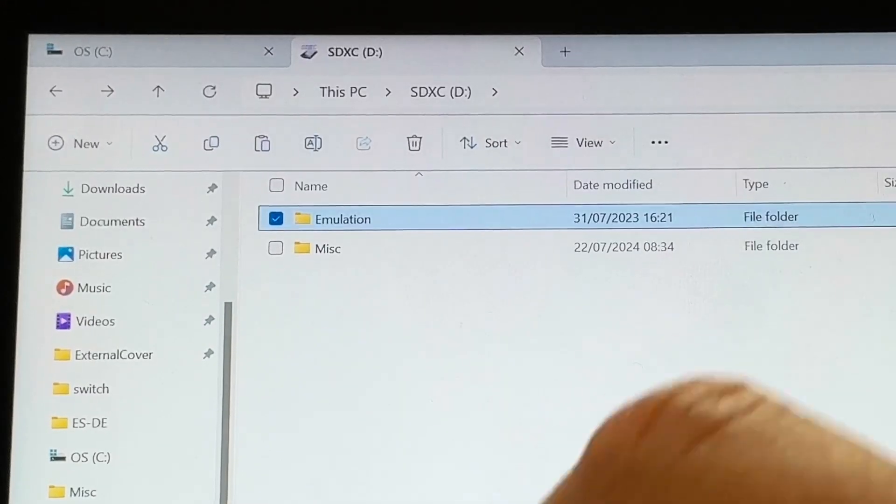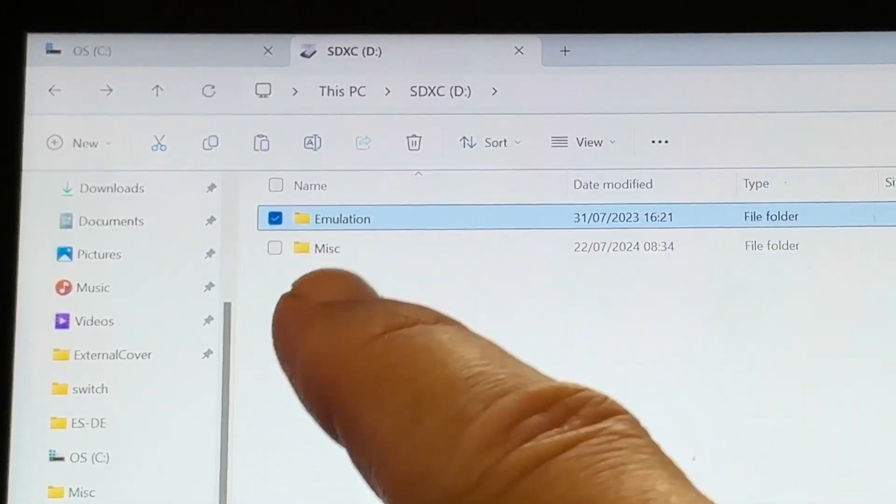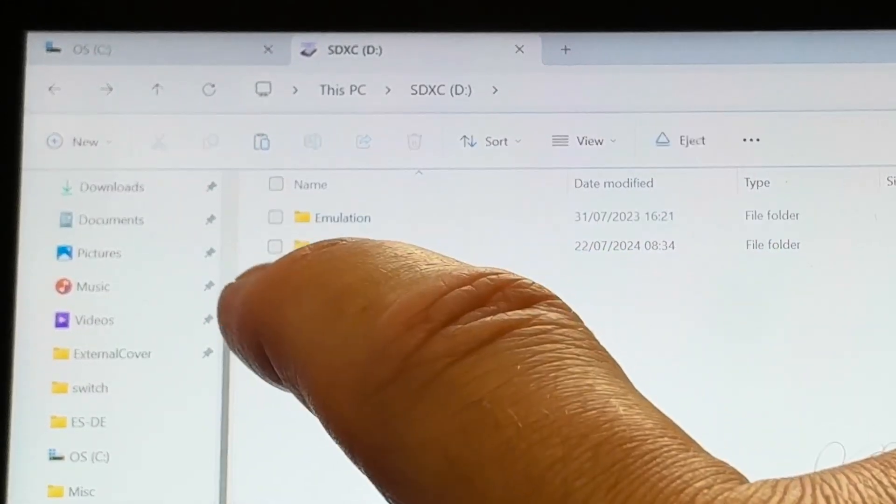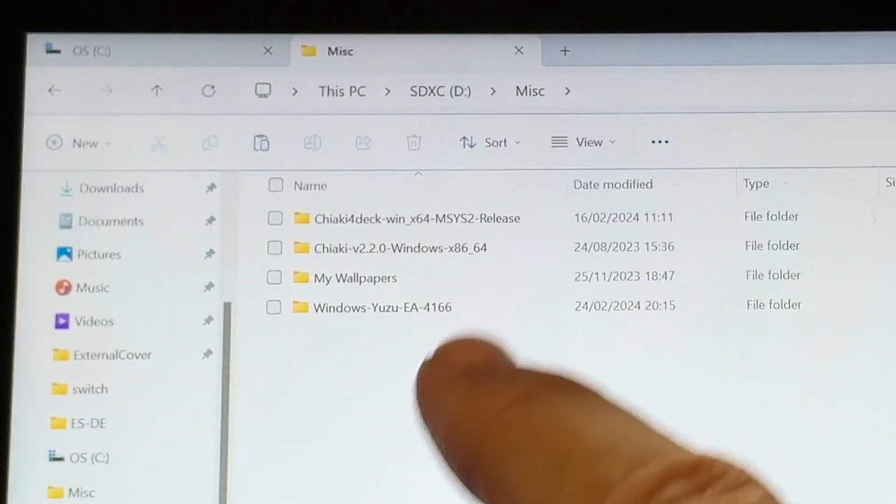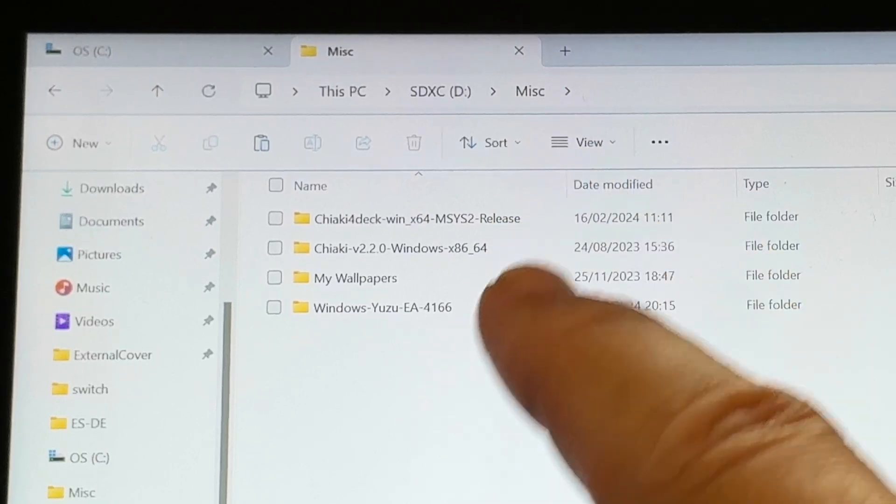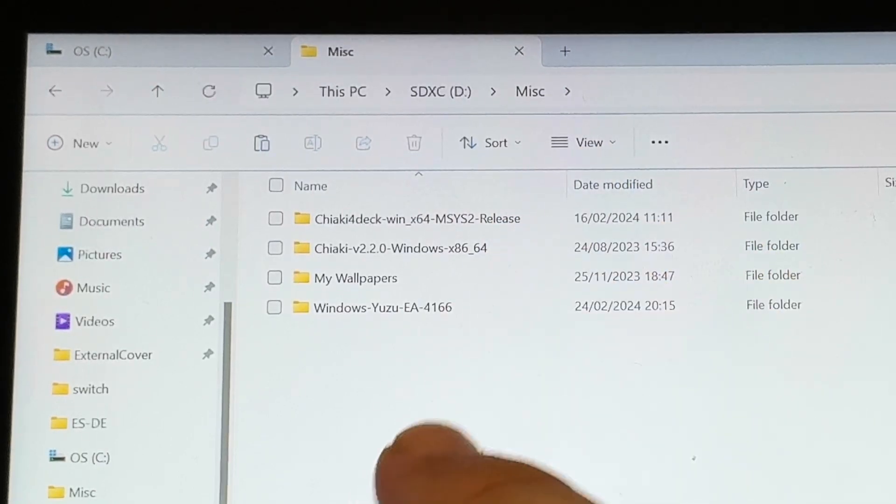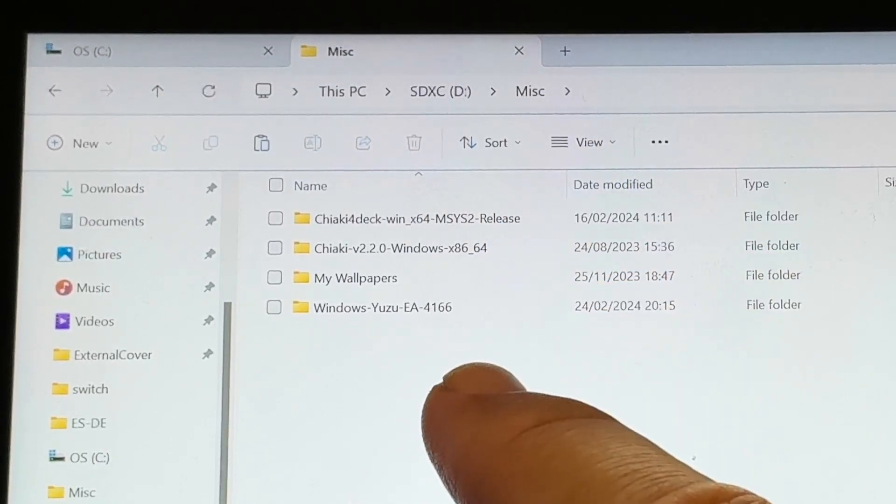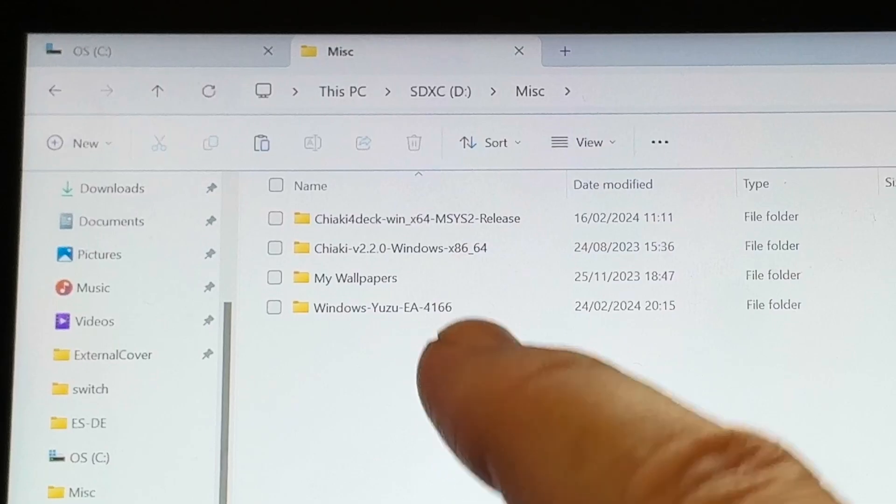I've also created a folder on the SD card called MISC and I've copied any other important files like wallpapers that I do want to transfer over to my new Ally X.